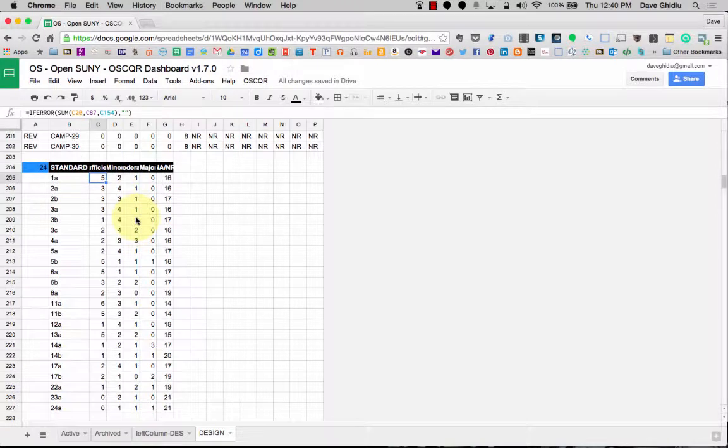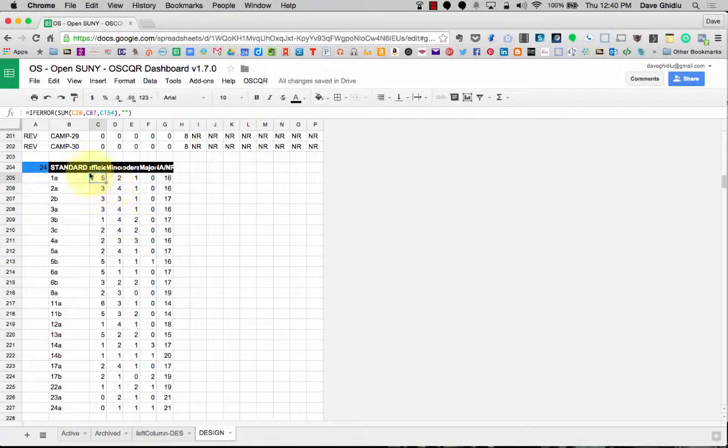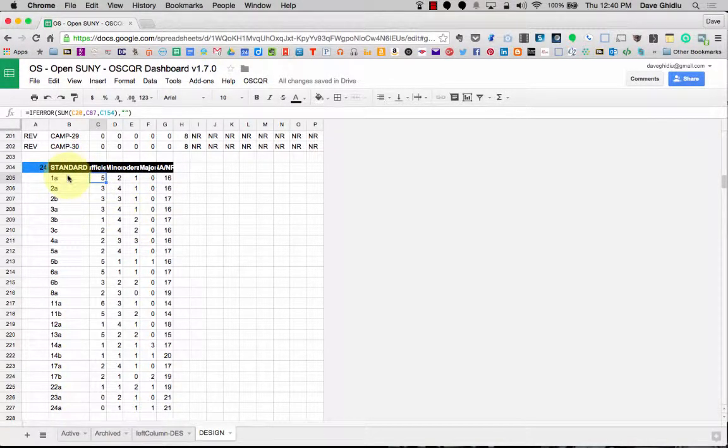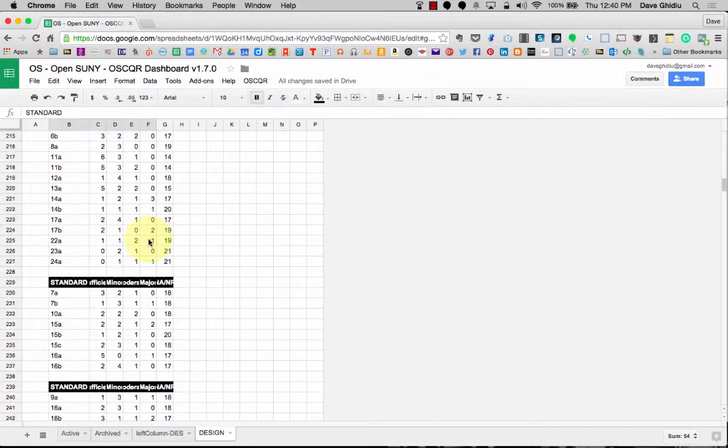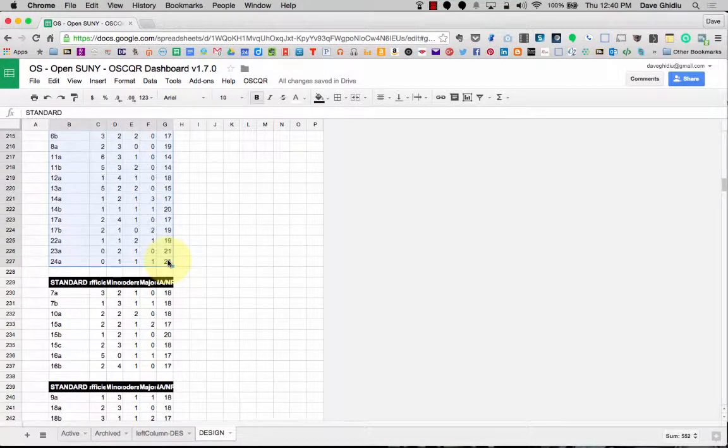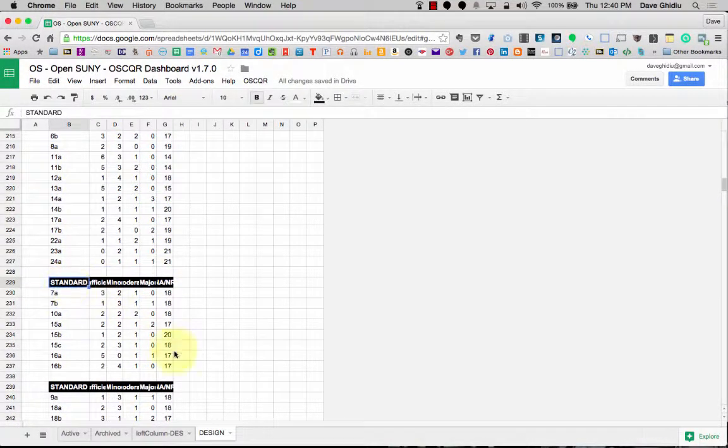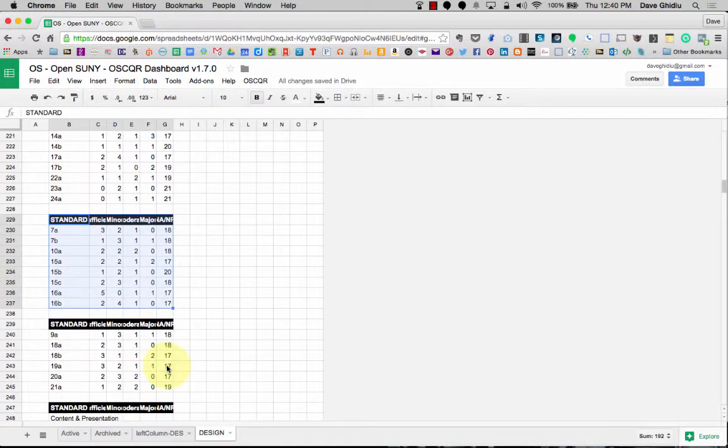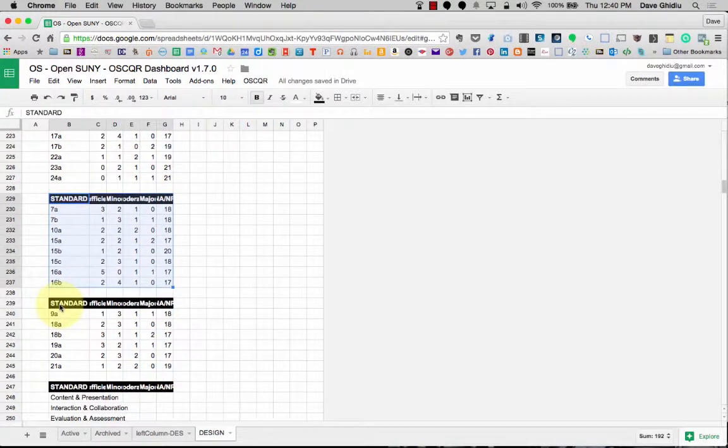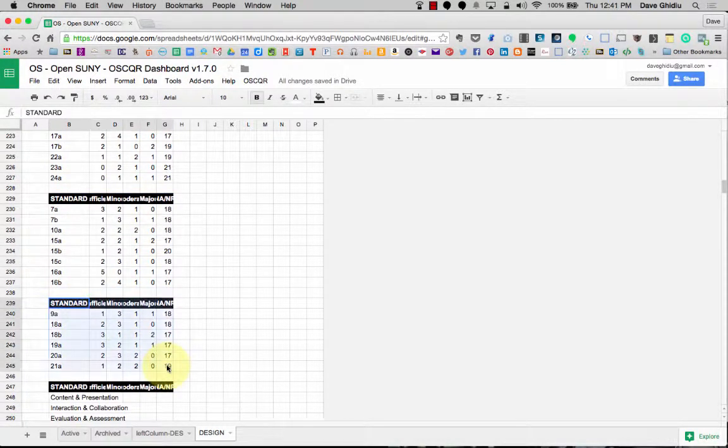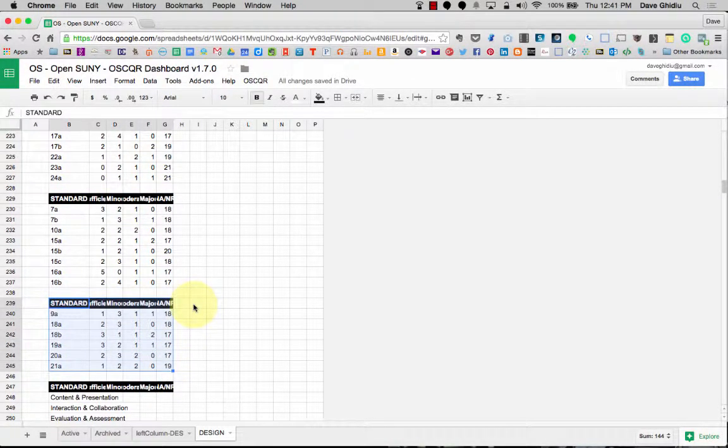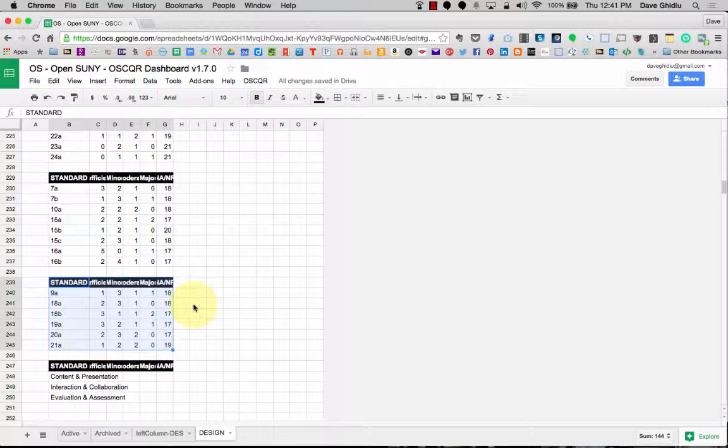When it's time to graph, the code in the dashboard says hey get this range right here which goes all the way and graph it. It says the same thing for this range and then the third graph is from this range. So we're going to actually modify the script to add more for you.